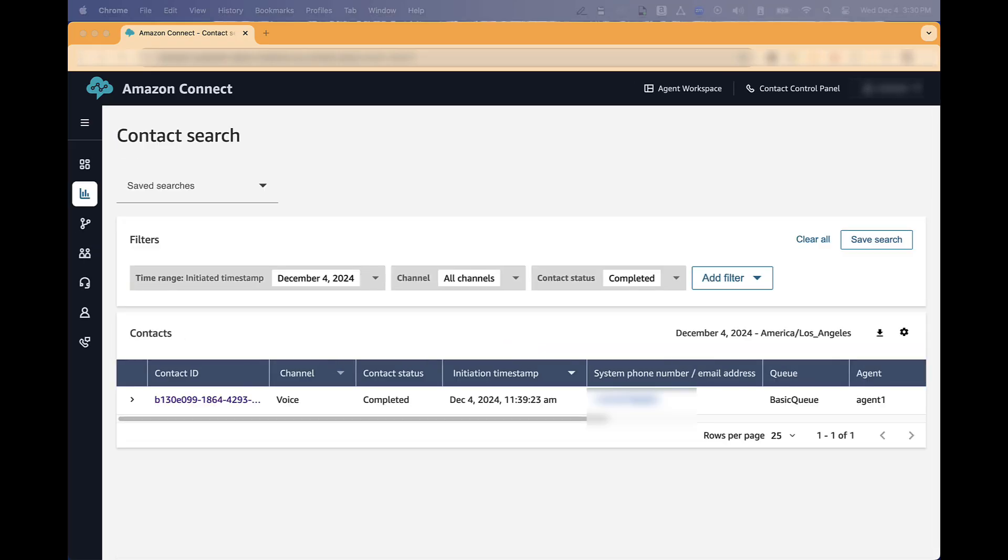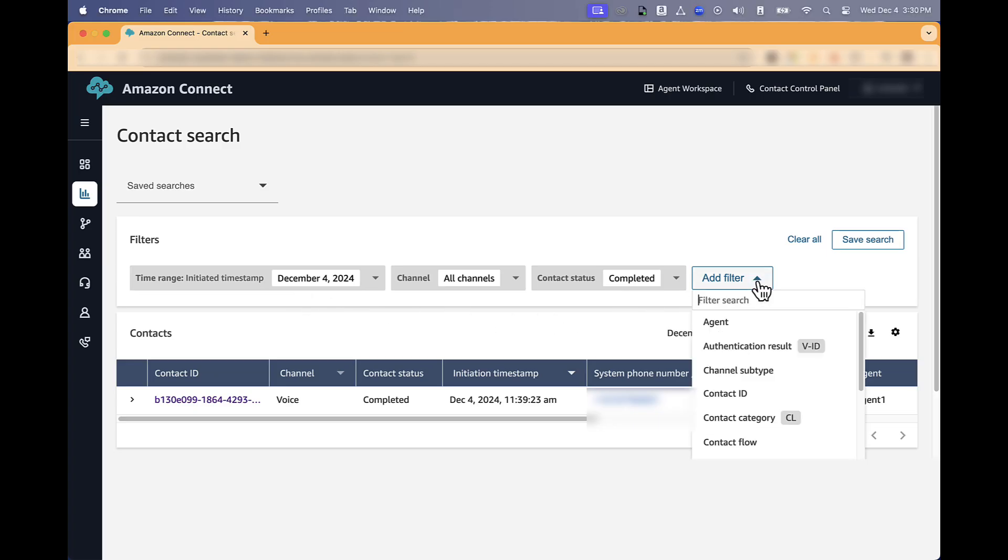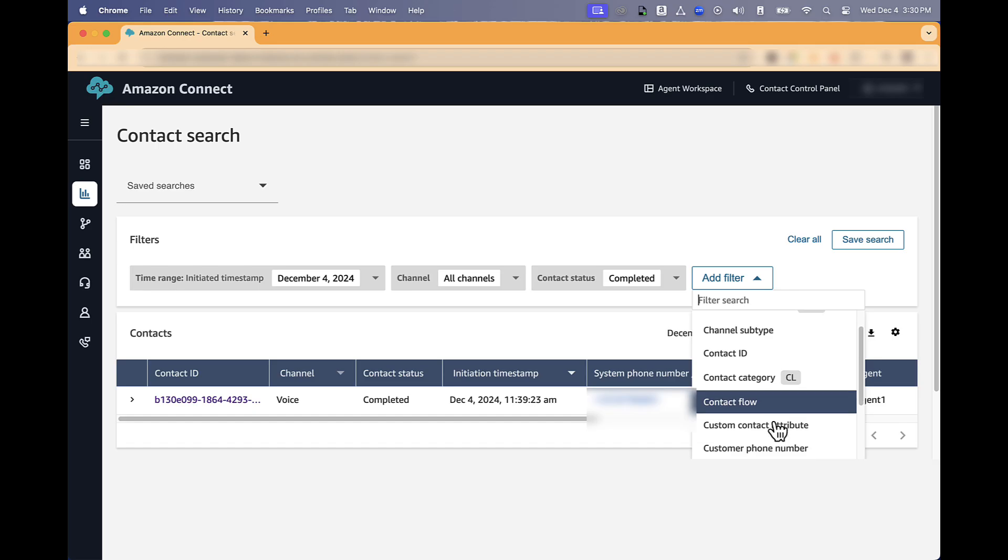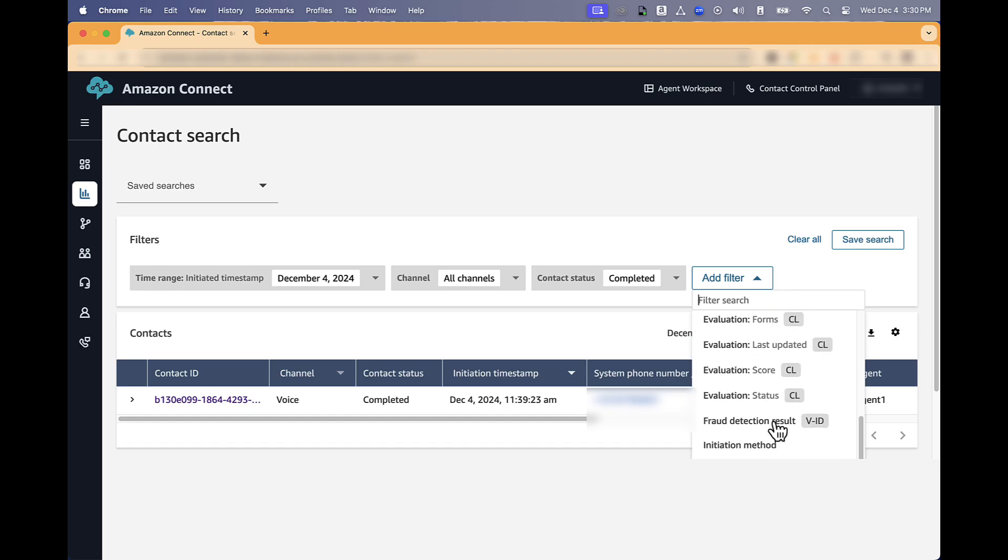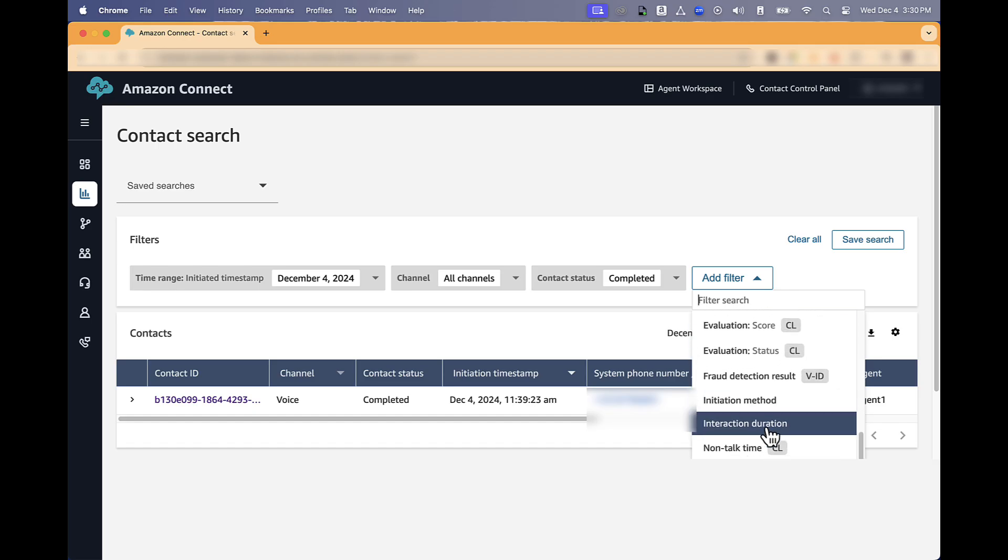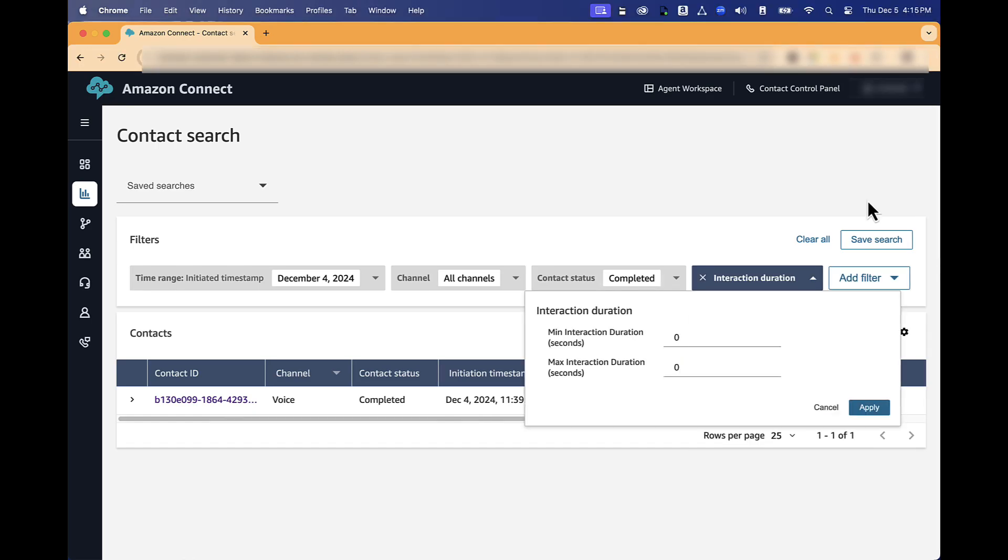Define the contact IDs that you are going to set up the calibration for. Click the filter options and select different filters. For example, to filter short calls, we will define a minimum duration, like 60 seconds to 10 minutes. And then, click Apply.